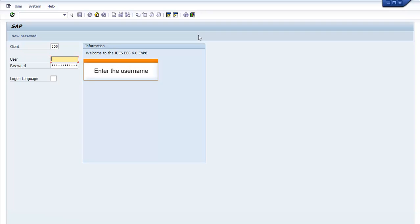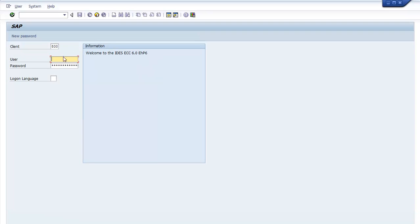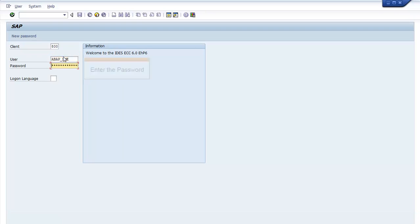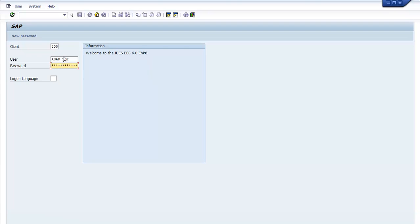Enter the Username, then press Tab to enter the password. After entering the password, press Enter to log into SAP.